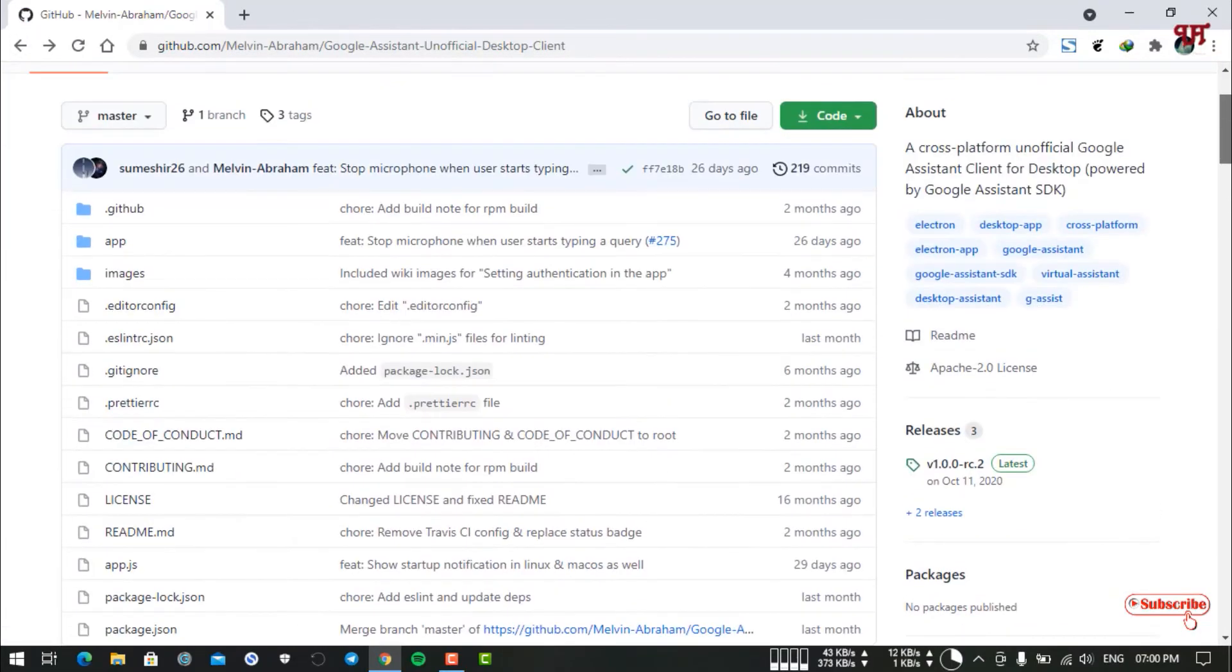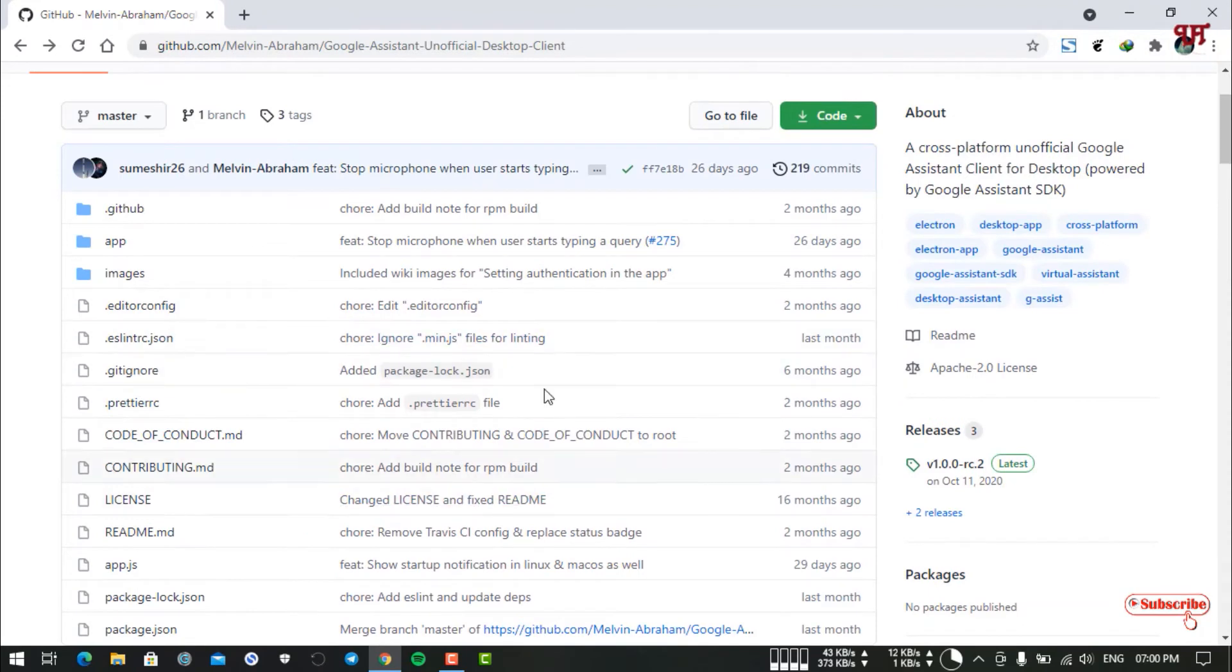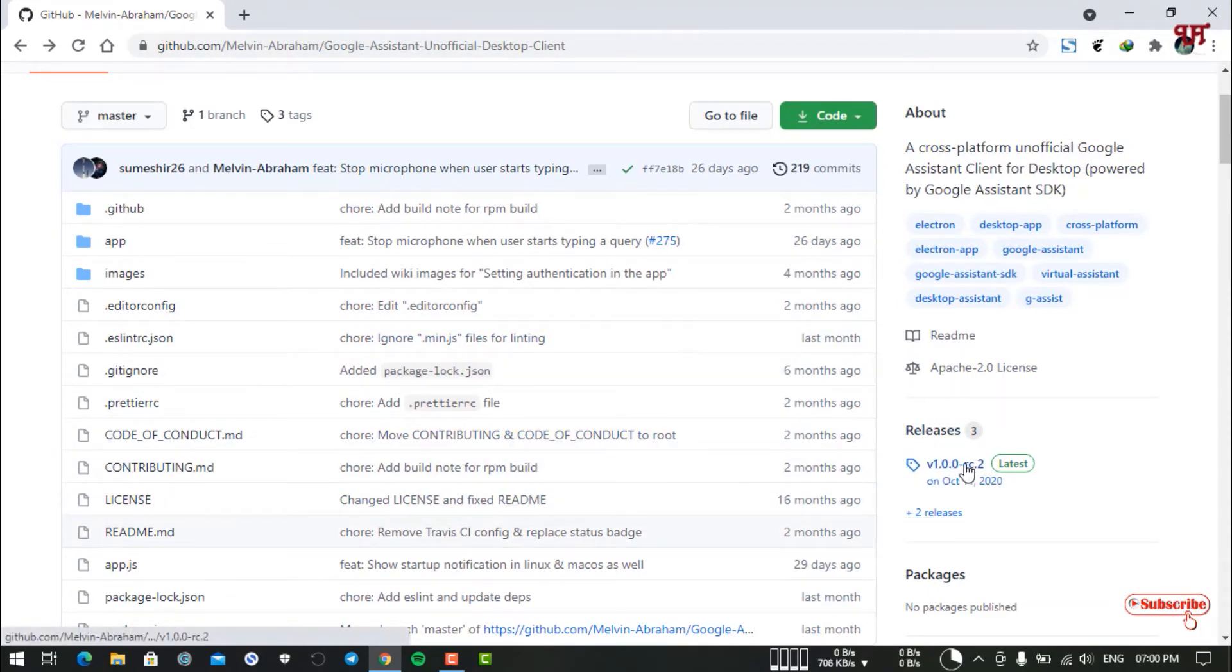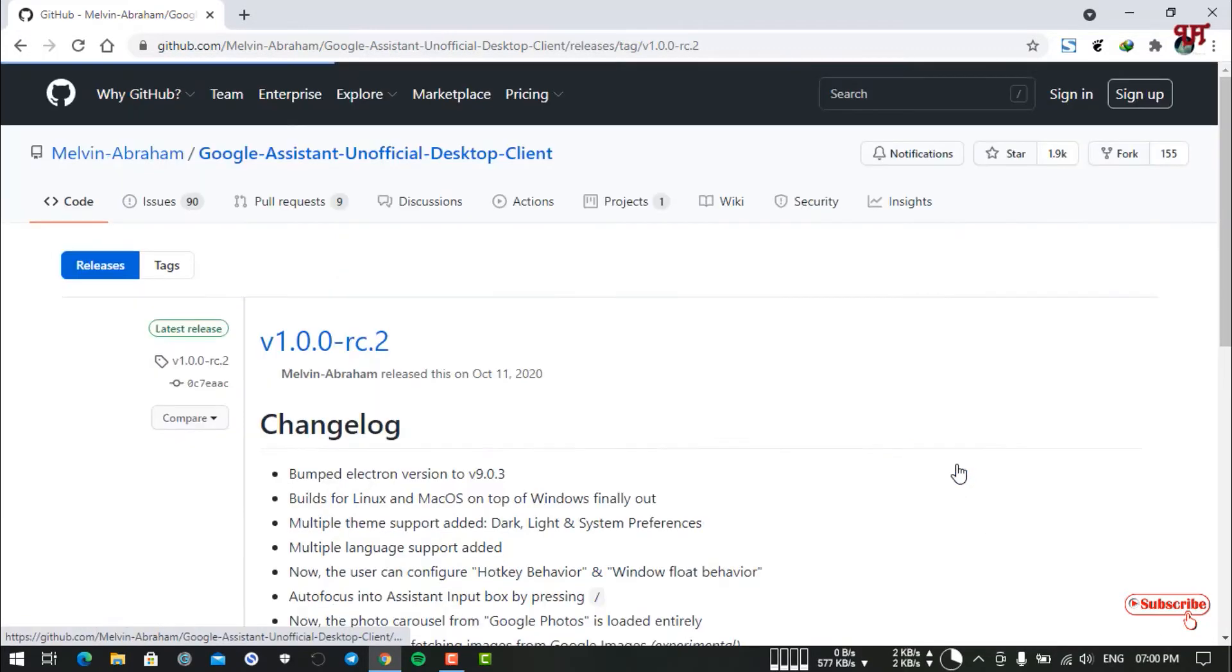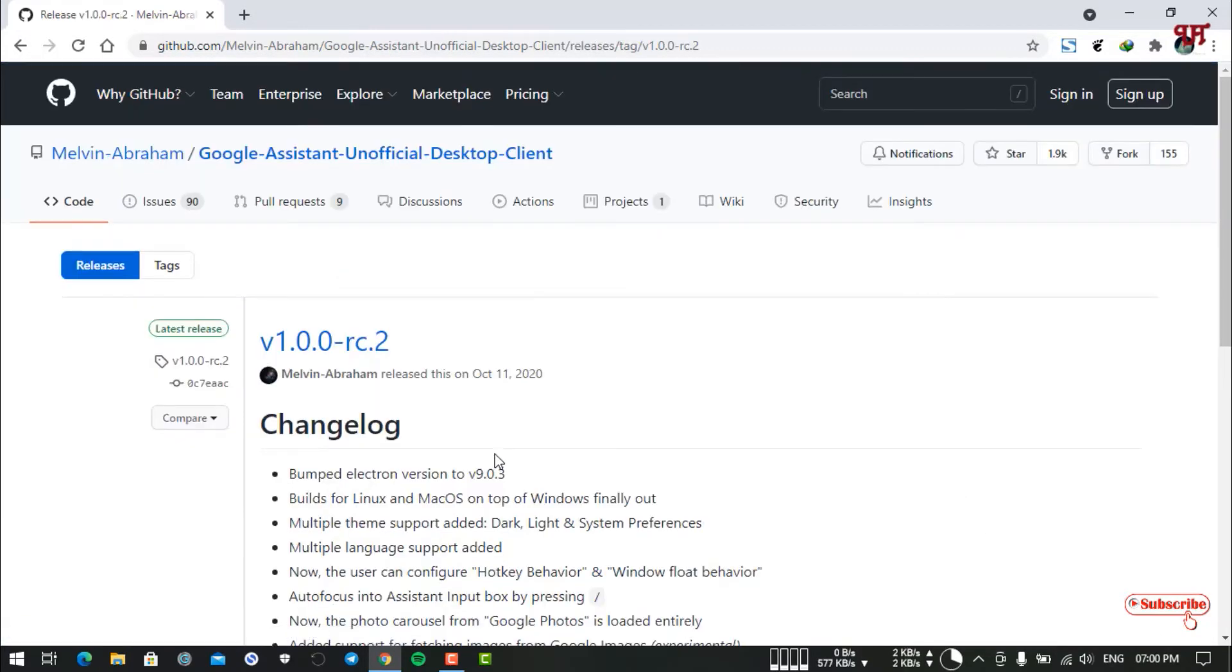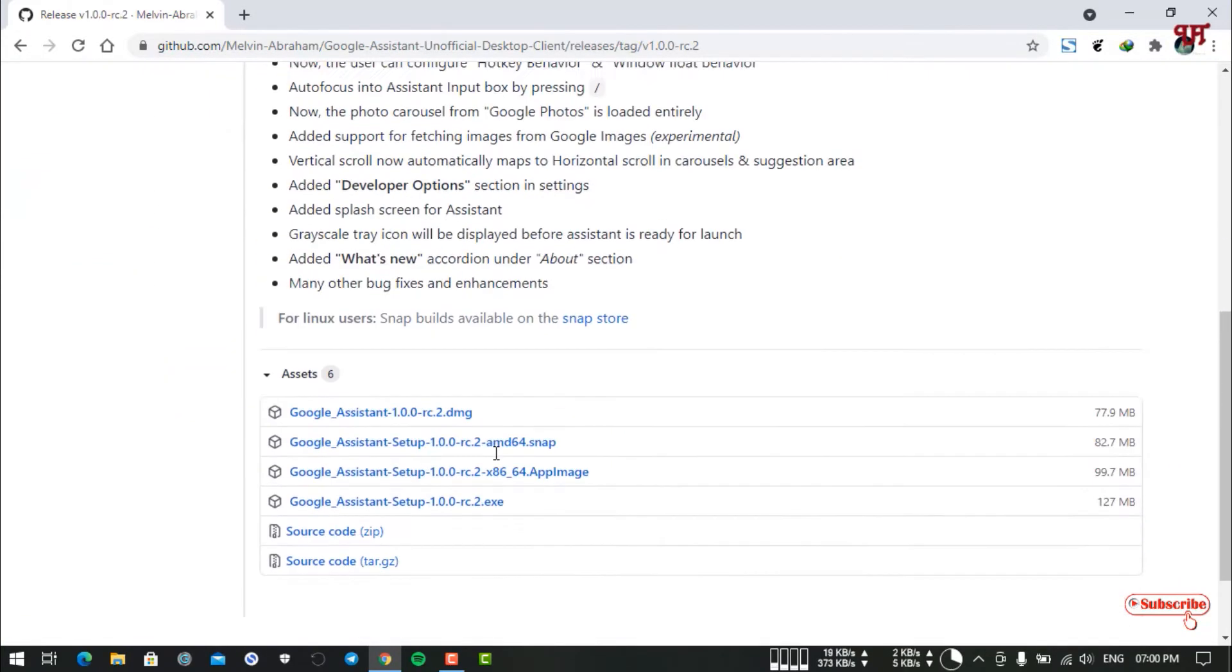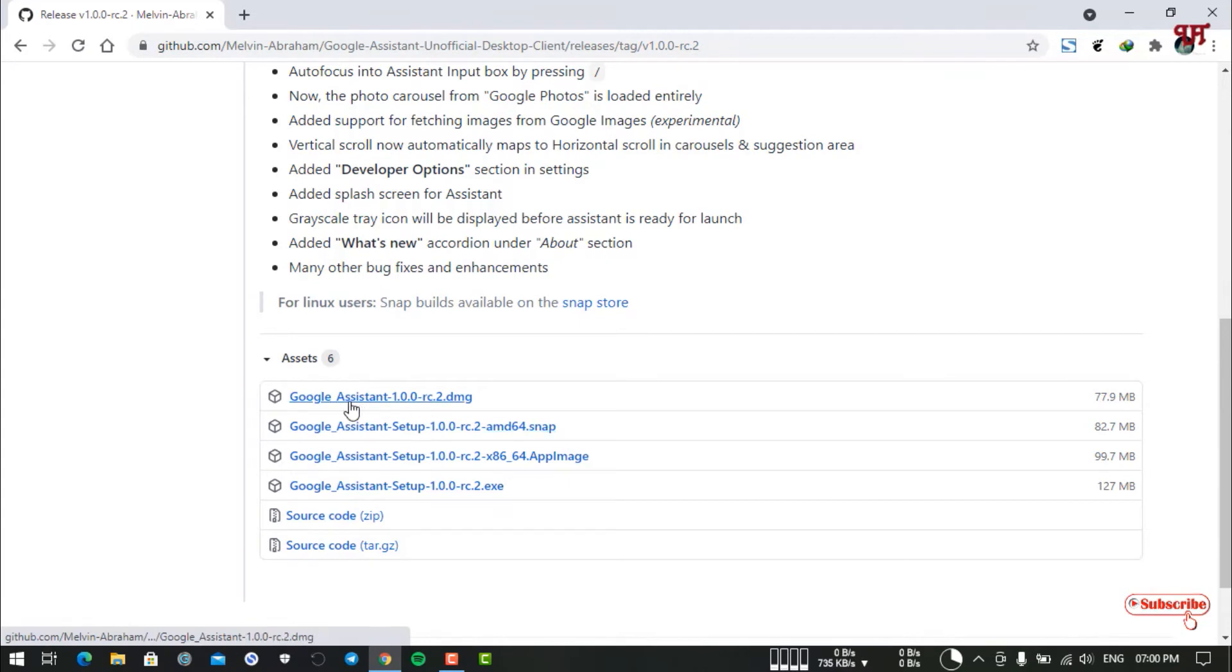Now, how to download the application? Move back to the same page and on the right you can see "Releases". Just click on it. Scroll down below and here you will see tons of different Google Assistant installers.